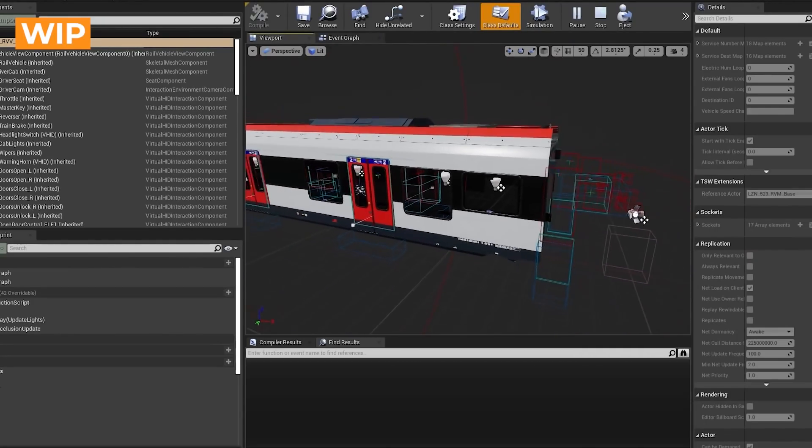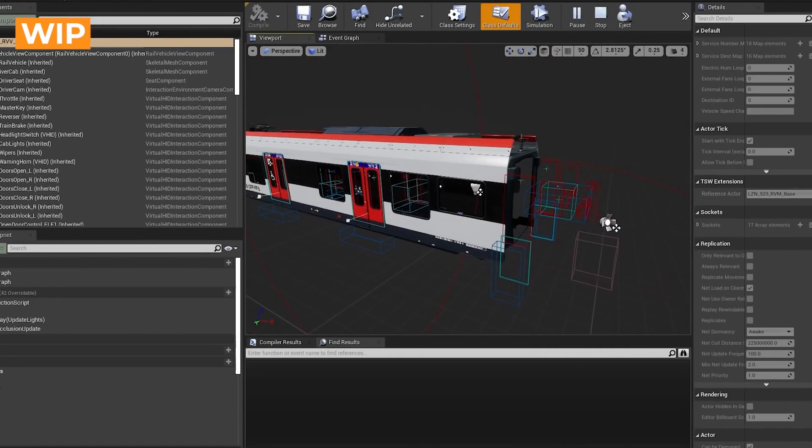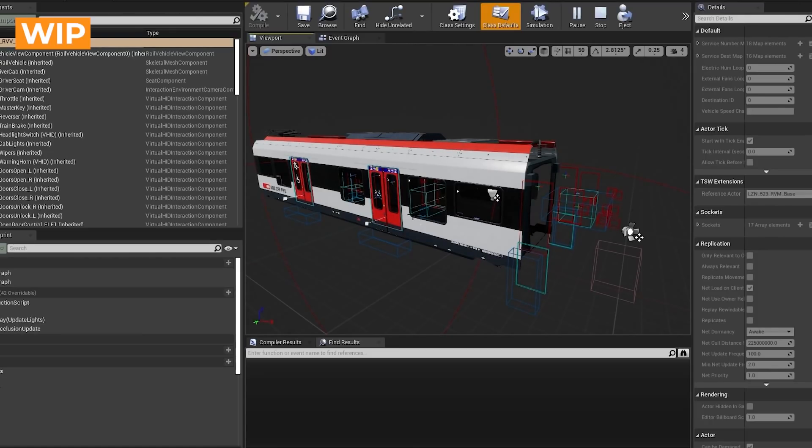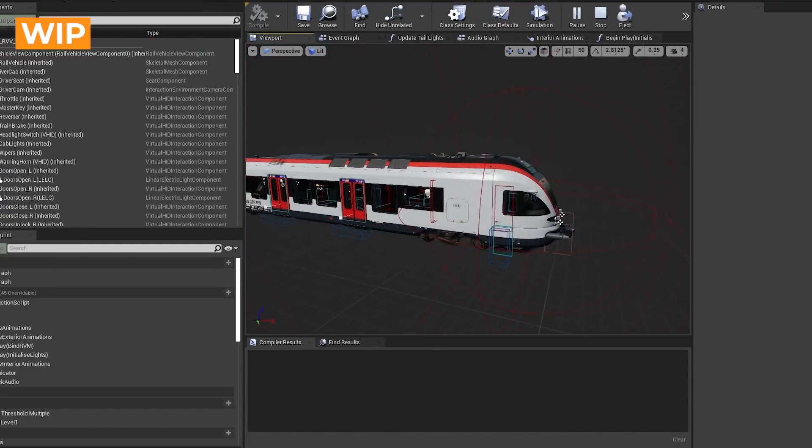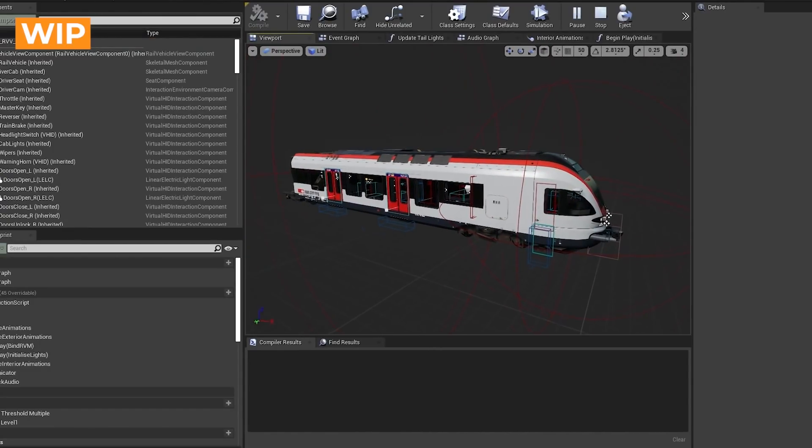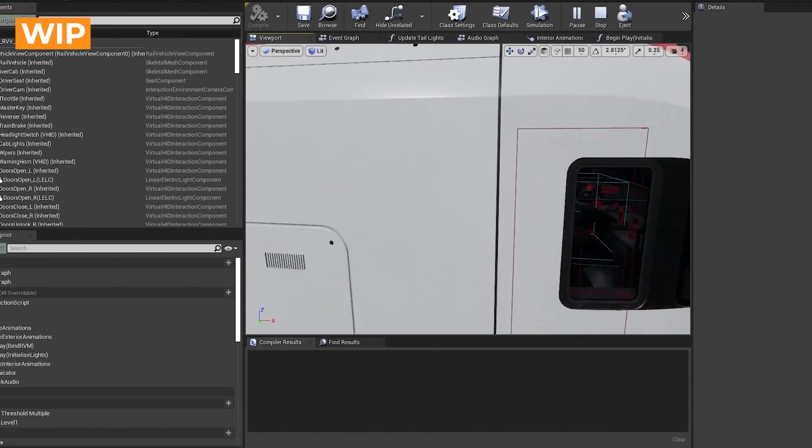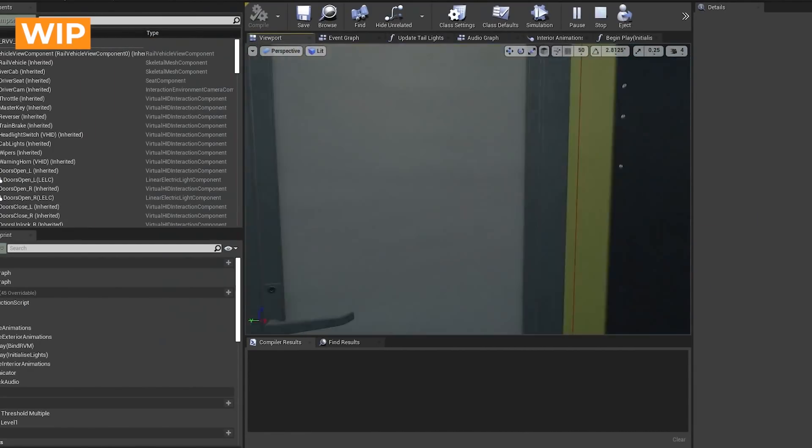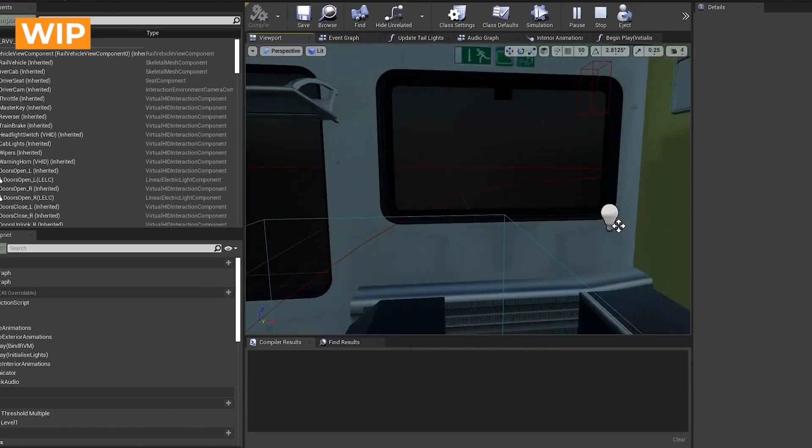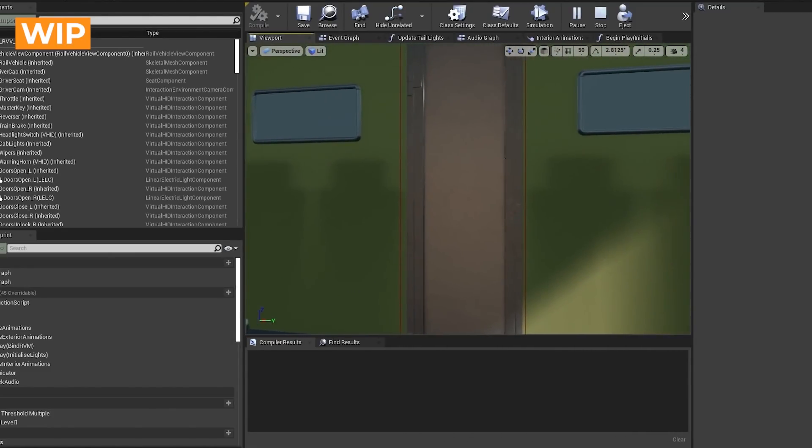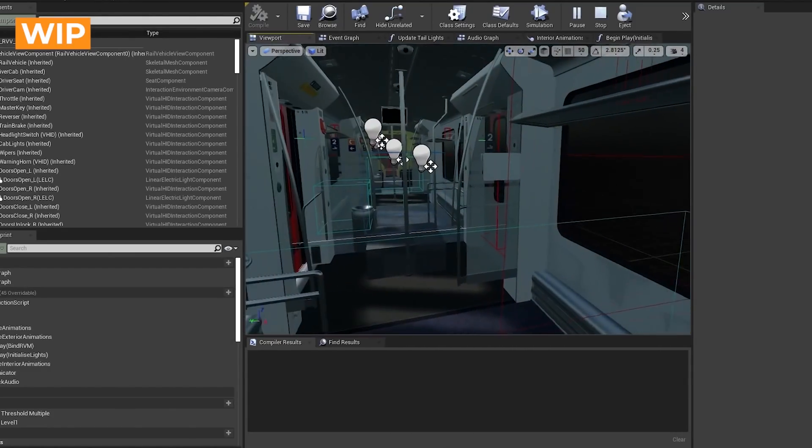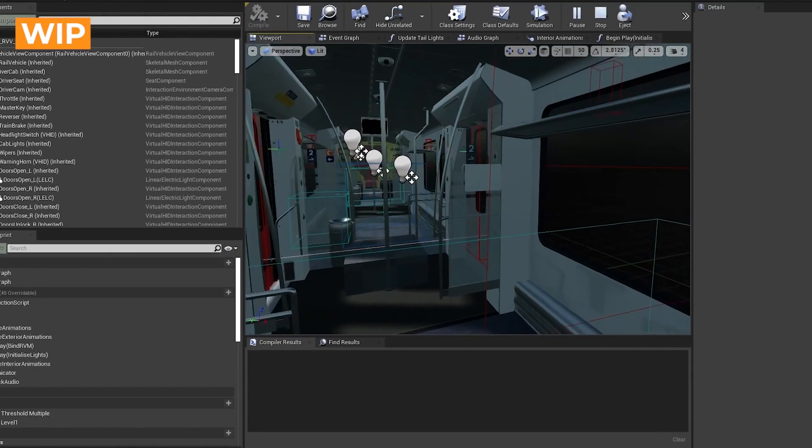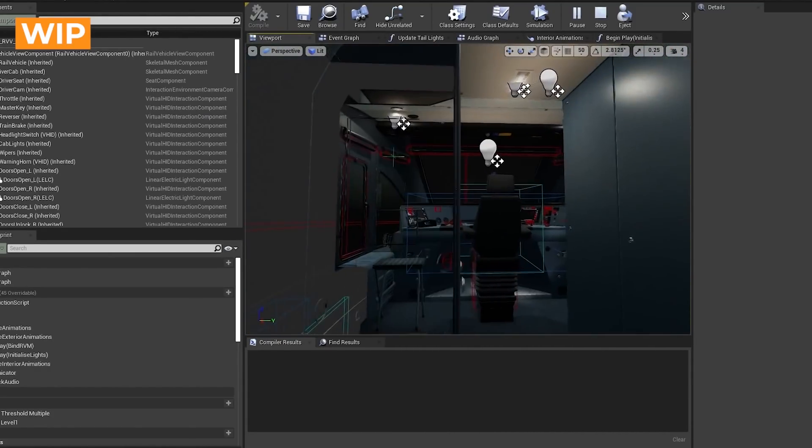Then we've got the same kind of thing, but for one of the interior carriages, because the 523 is made up of four different carriages, two of which are drivable, two are not. The two that are not drivable are pretty similar to each other, and the two that are drivable are very similar. So I've got one generic setup for the non-drivable ones, and one setup for the drivable ones. But again, this one's actually got an interior in it, although the two interiors are different on the two different drivable carriages.